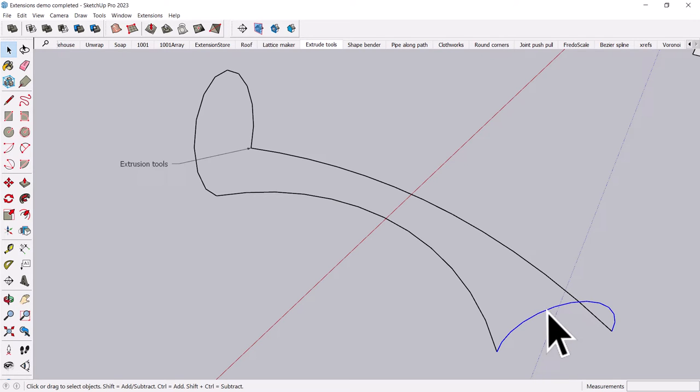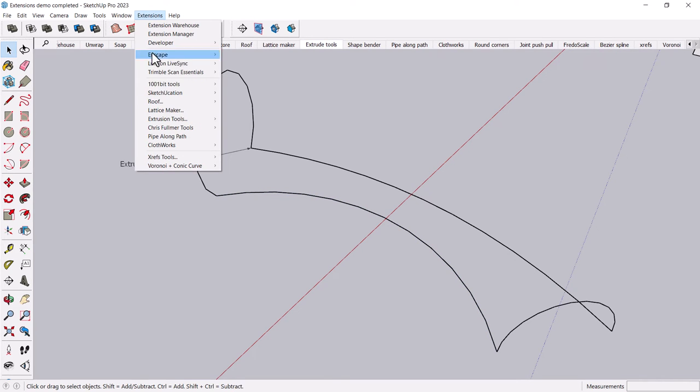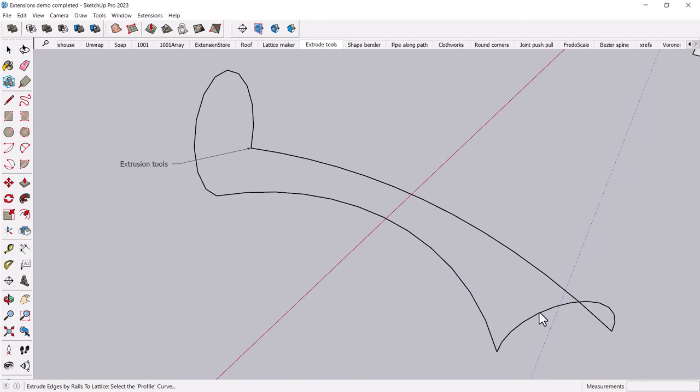And just like before, you select a profile curve, both of the rail. Oops, you have to activate the command first. Extensions, extension tools, rails to lattice. And now it wants you to select the profile, the two rails, and the end curve.